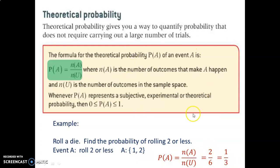We've been using that intuitively already, but now we can see how the formula produces that probability. Two out of a possible six rolls gives us the probability of rolling two or less, which can be reduced to one-third. Pause if you need to take a moment to read all this in detail.